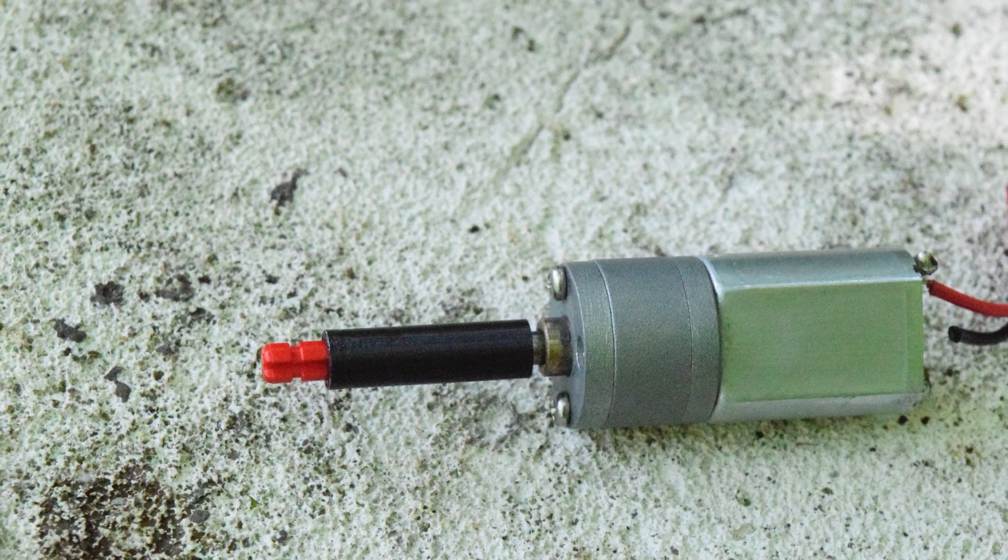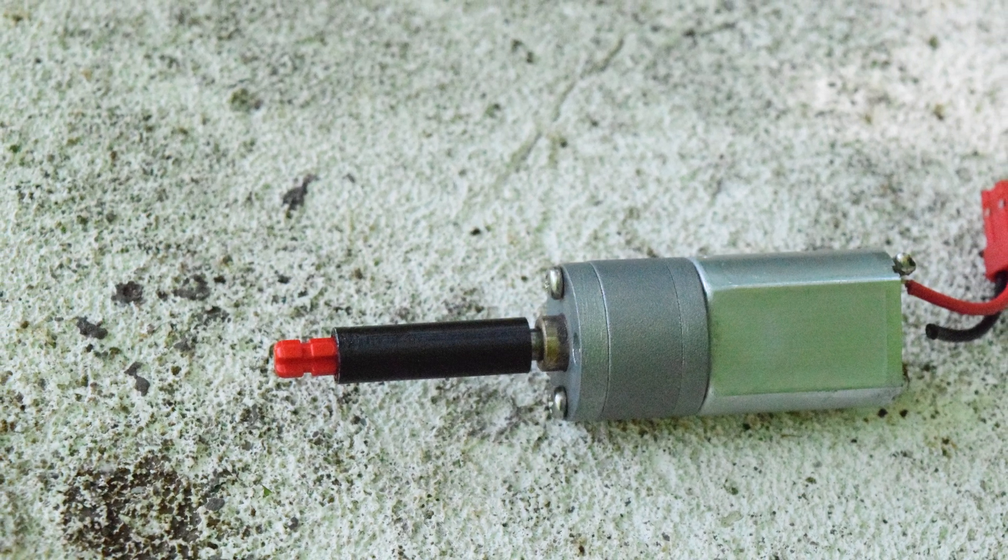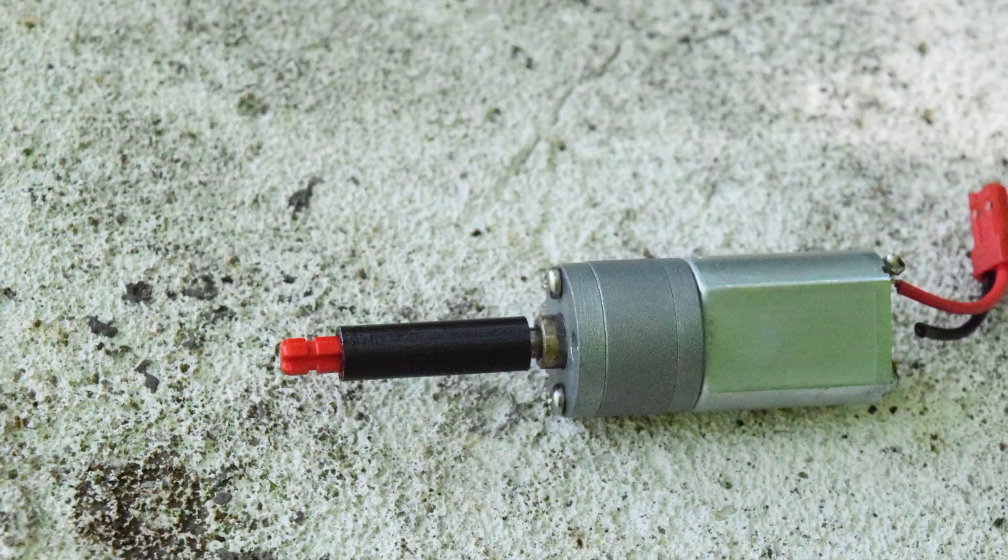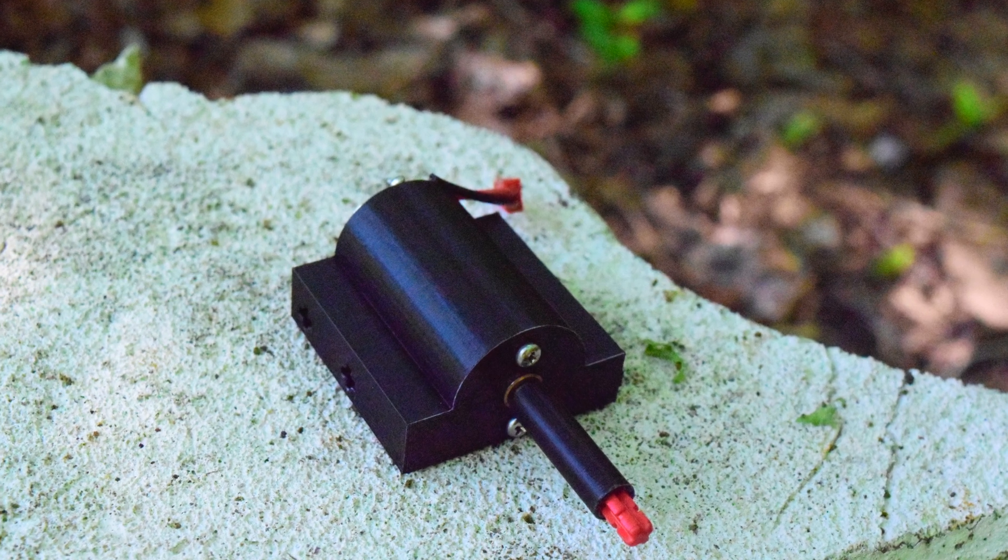If you have access to a 3D printer, the files are available for free on Thingiverse, and if you don't have access to a 3D printer, you can purchase the motor mounts and adapters on Etsy.